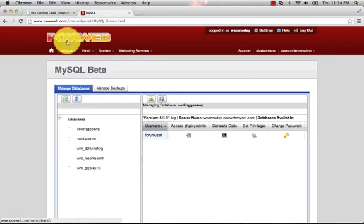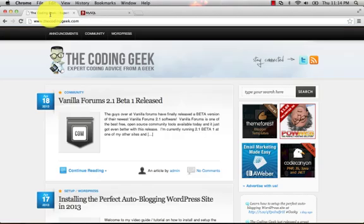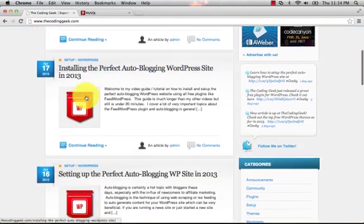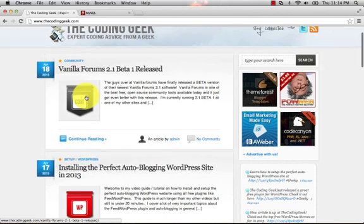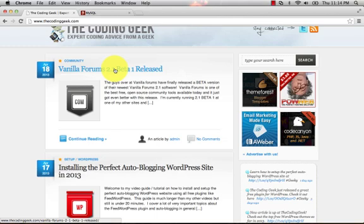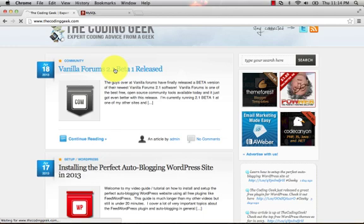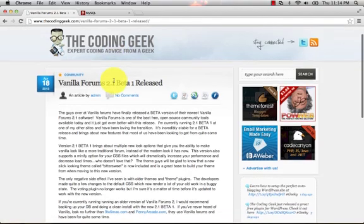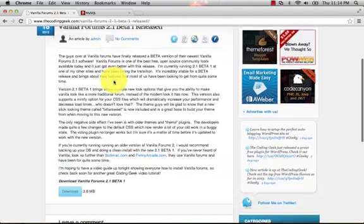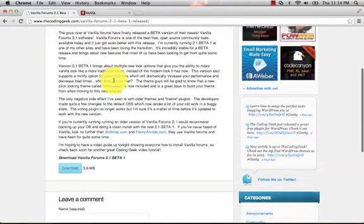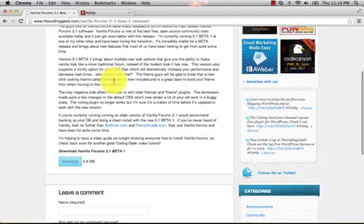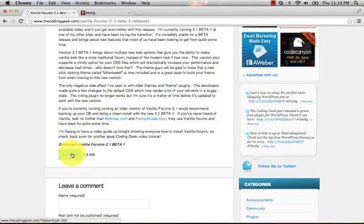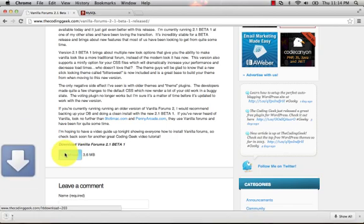Next thing is we're going to head over to thecodinggeek.com. On my main page here I have a news article about the fact that Vanilla Forums 2.1 beta 1 was released about a week ago. I've been running it since the day it was released and it's been working really well for me, so that's what we're going to use today. I'm not going to get into the specifics of the differences in 2.1 - you can certainly read the article if you want. We're going to browse to the article and at the bottom here I have a download link that's going to allow you to download 2.1 beta 1.